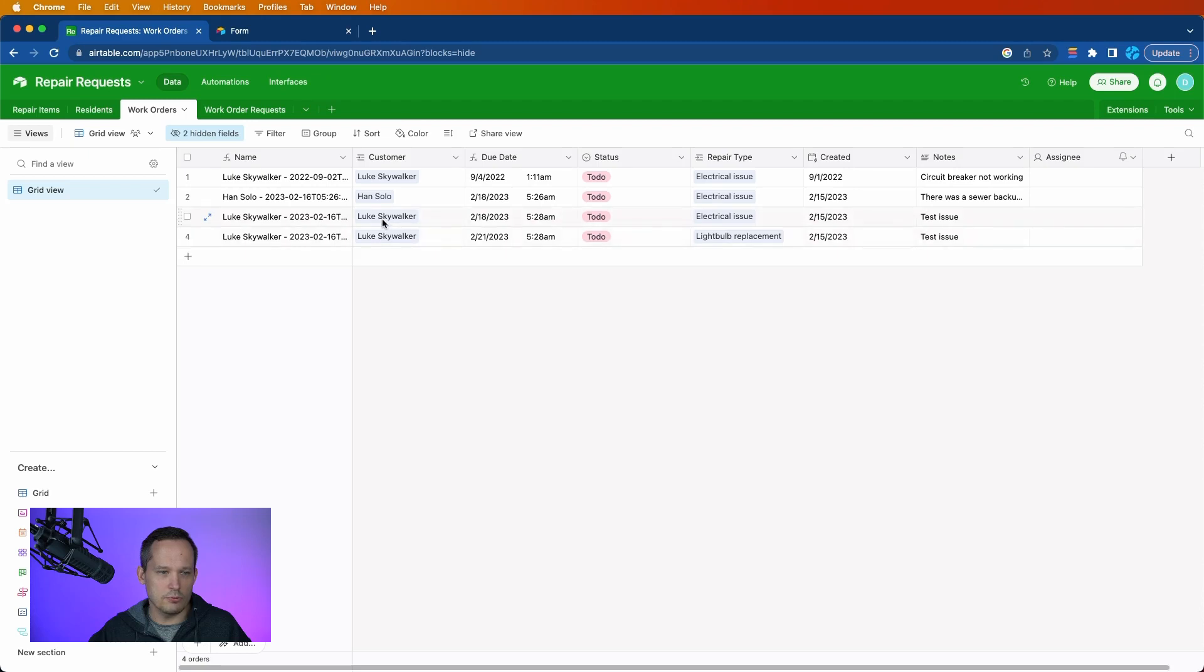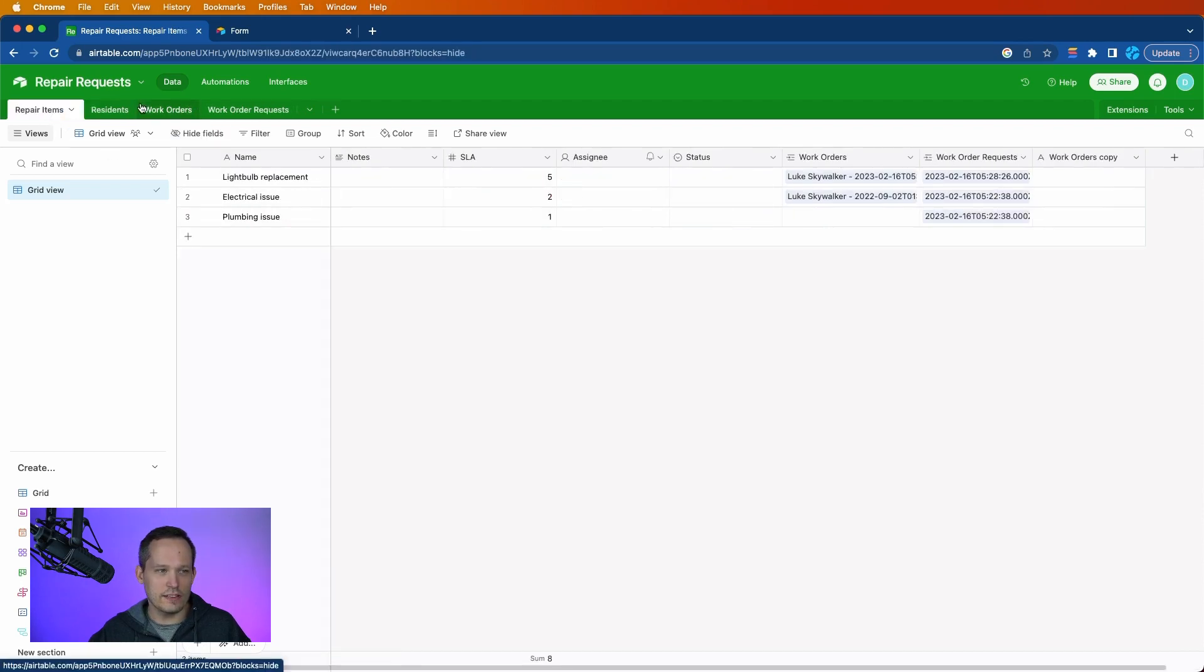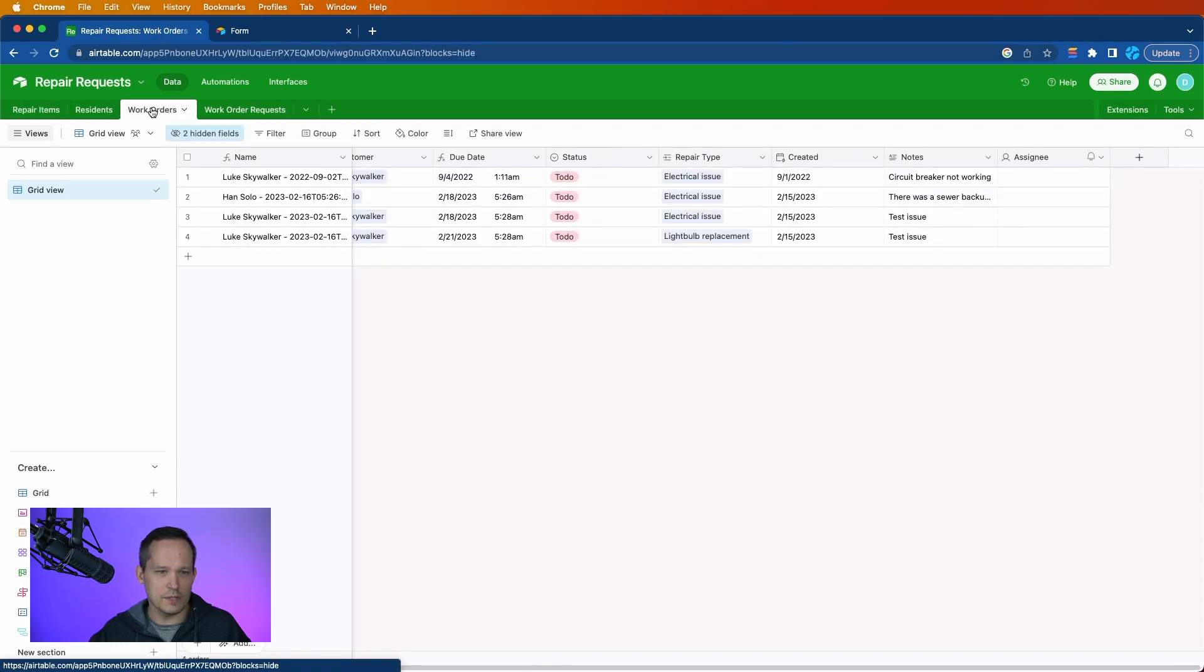It generates our multiple records. We can see they're both associated with the customer. We've got the status. This due date's kind of slick because we're pulling that SLA from the repair items. And we're saying, how long do we have to complete this?